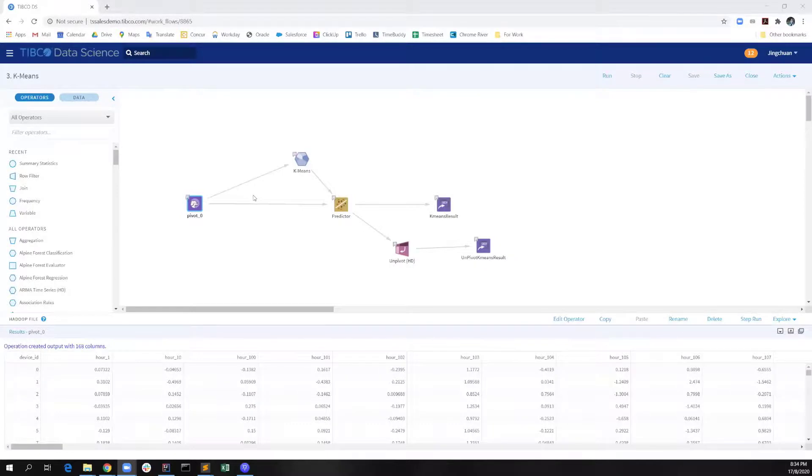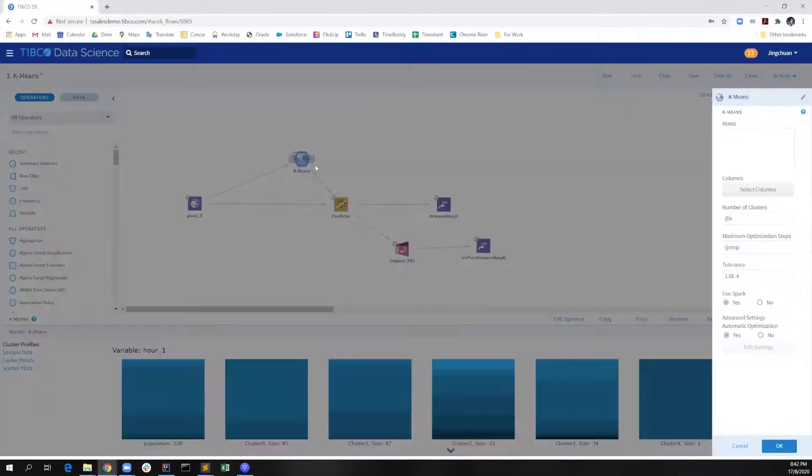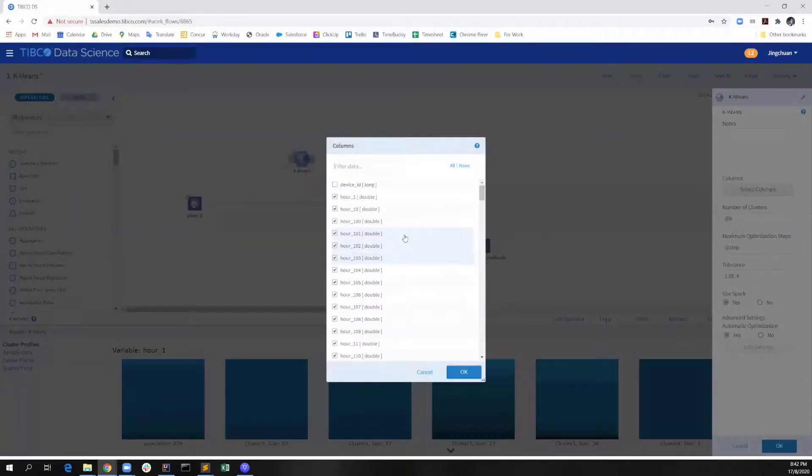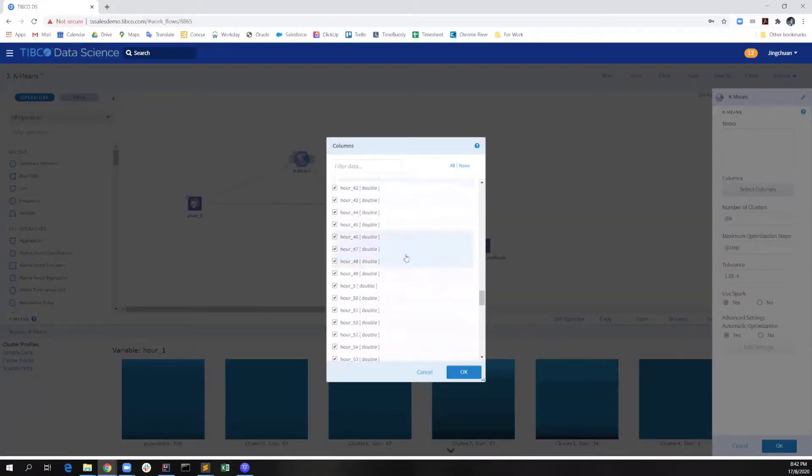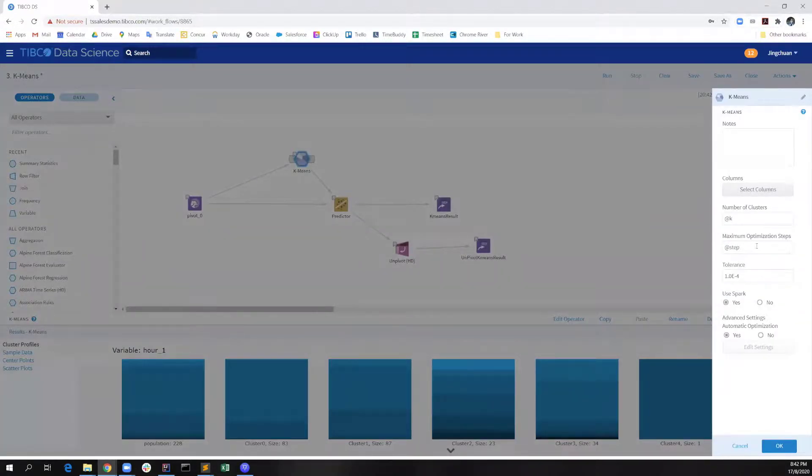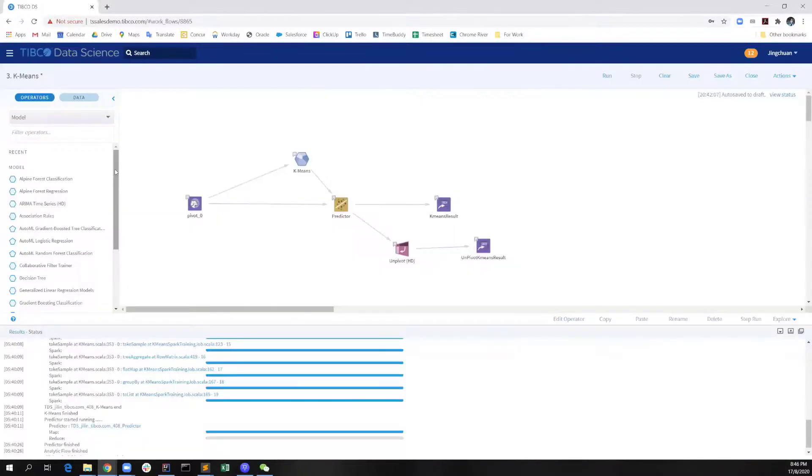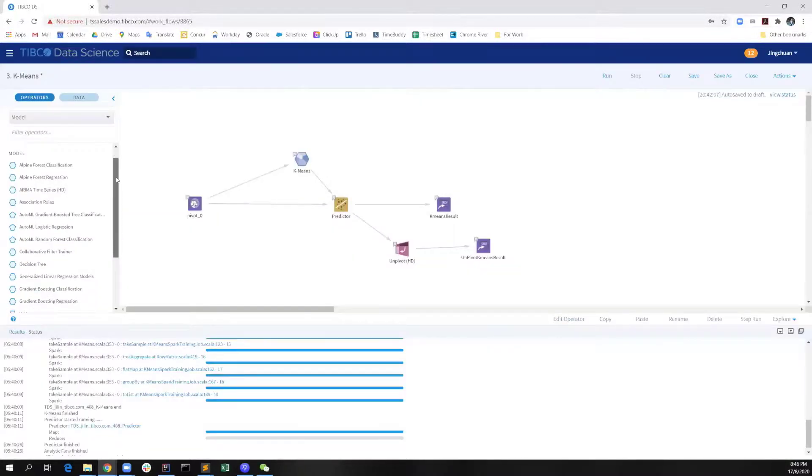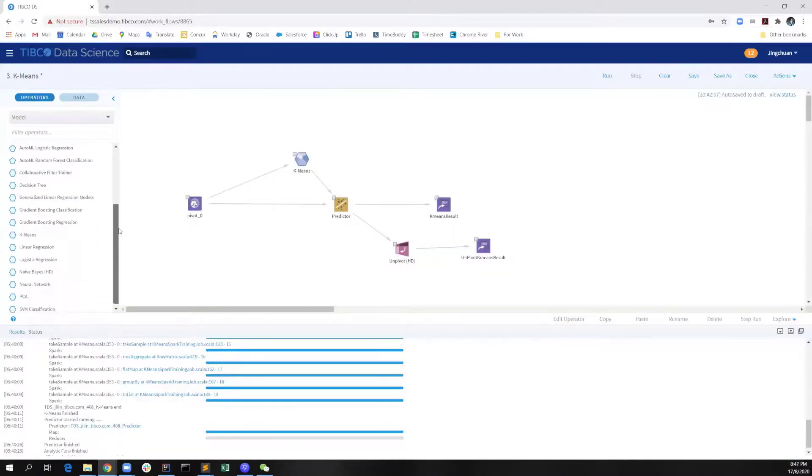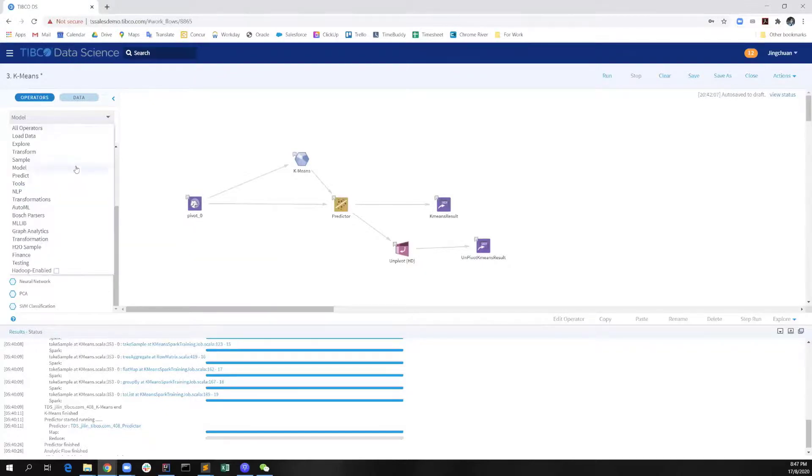The last workflow is where we apply the k-means clustering. We simply need to connect our pivot result with this k-means operator by selecting the columns that we want to use for the clustering analysis and define the number of clusters and maximum optimization steps. Actually, these two values come from the Spotfire dashboard given by the user. In Typical Data Science, we provide a series of out-of-the-box modeling operators for you to simply apply the machine learning algorithm with drag and drop. We also have other categories of operators that can help us to build an end-to-end visual analytics workflow.